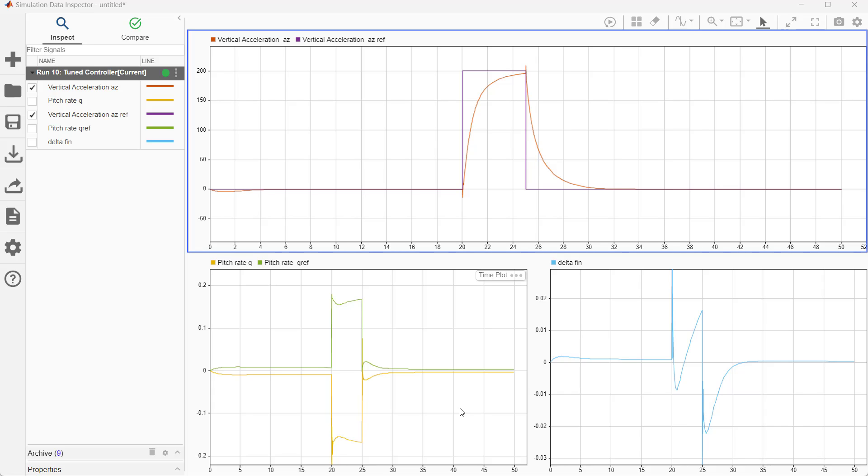Pitch rate Q shows a mirror response which is due to the positive sign in the feedback. Also, delta fin response is very smooth. It does not show any oscillations. That's how we tune a multivariable controller.